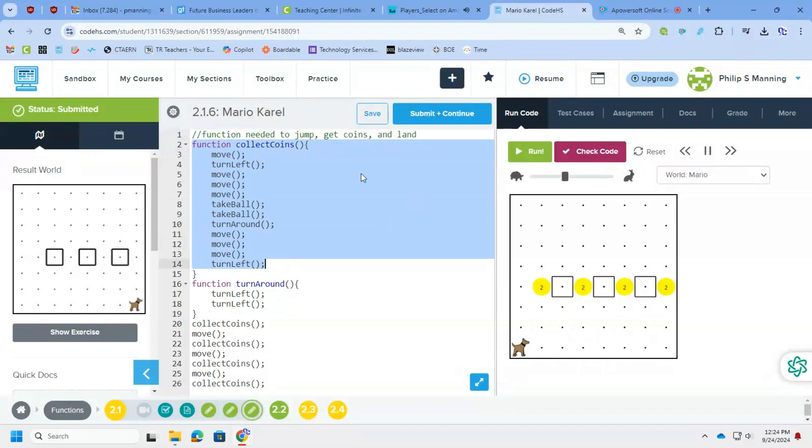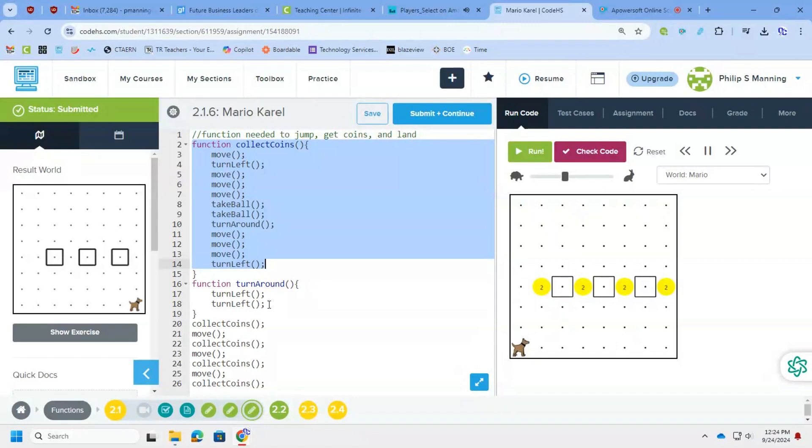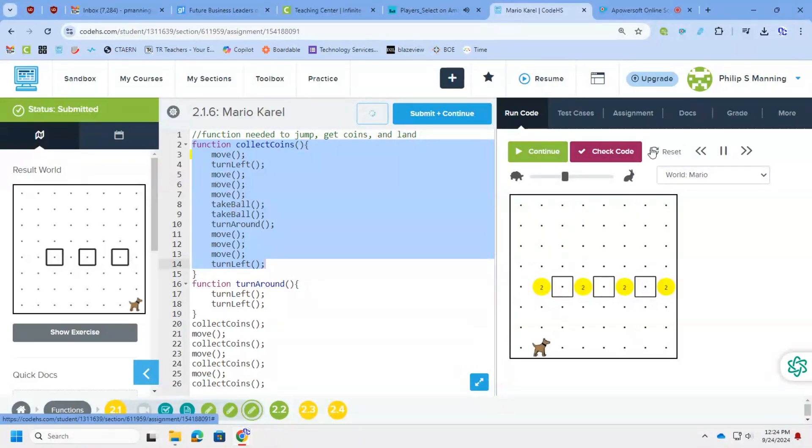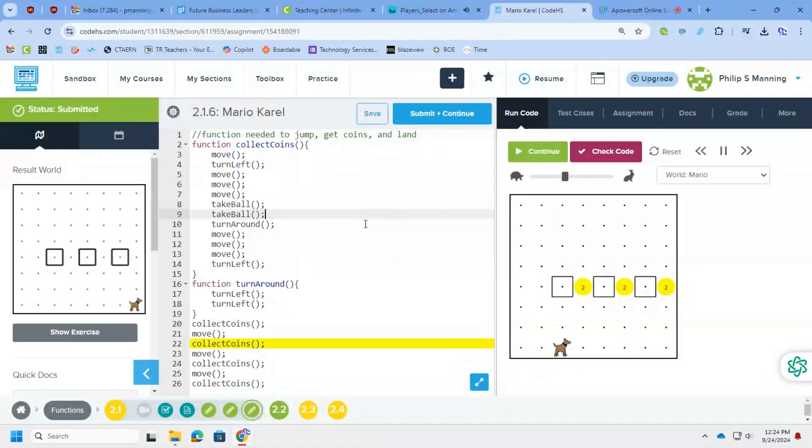But it's just the process of walking through, what do I need to do? I need to move, turn left, move up to the coins, take the balls, turn around, move down and then face back to the left. And I had to define the turnaround function because right now Carol cannot turn around. So I also have that function definition. And then it was simply a process of collect the coins. After you come down and land, you need to move forward once, collect coins, move forward, collect coins, move, and so on.